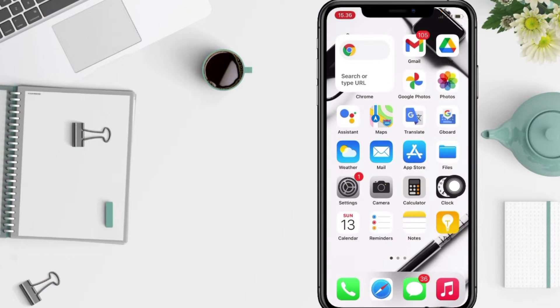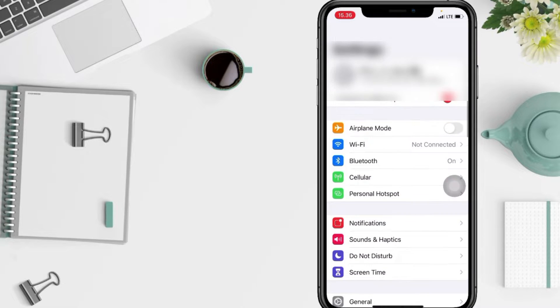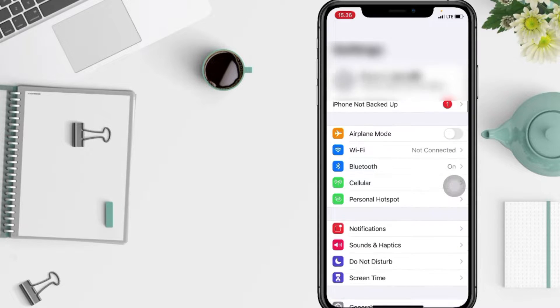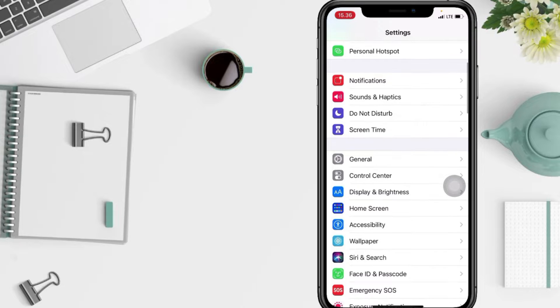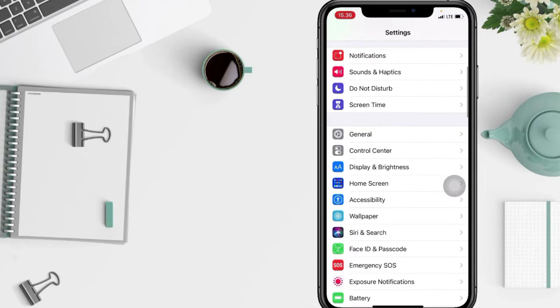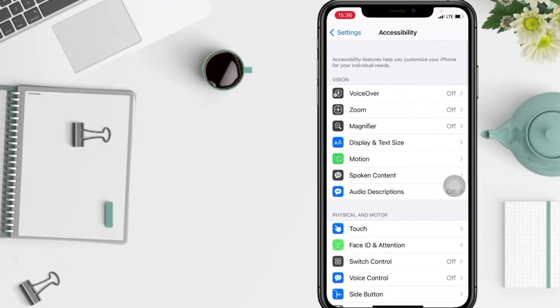First thing you have to do is go to your Settings app on your phone. Now scroll down a bit, and when you see Accessibility, just go ahead and tap it.